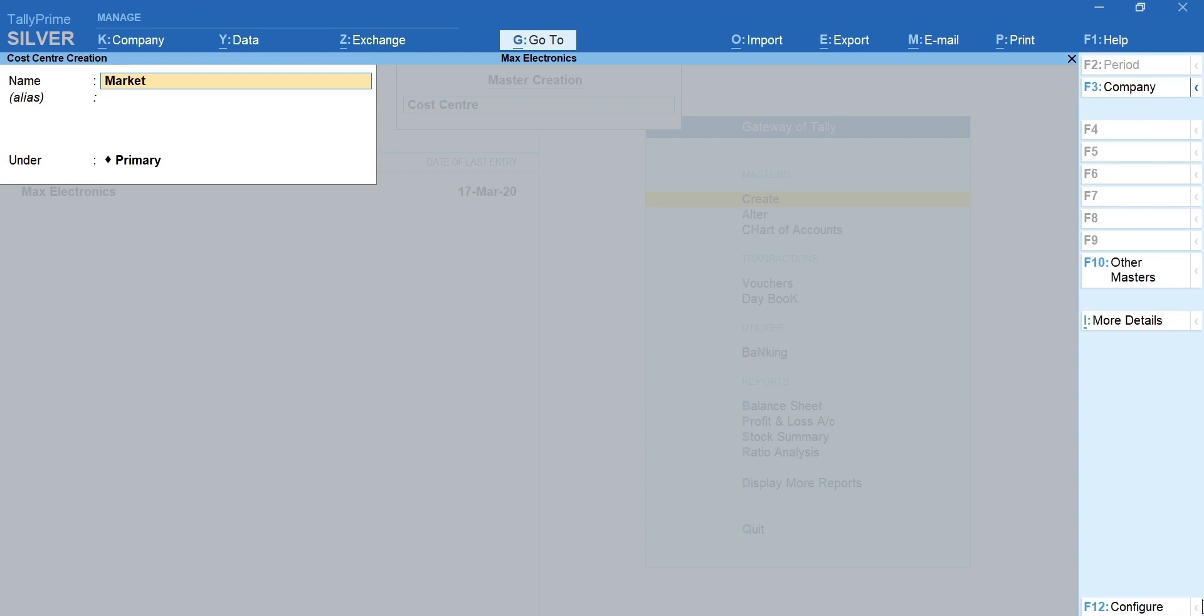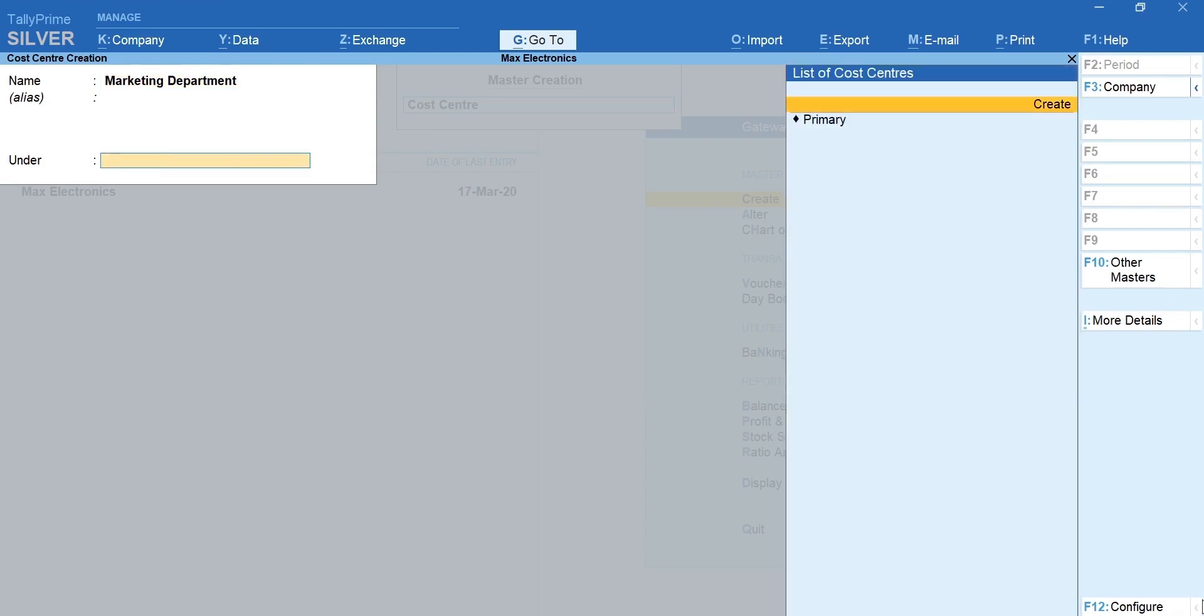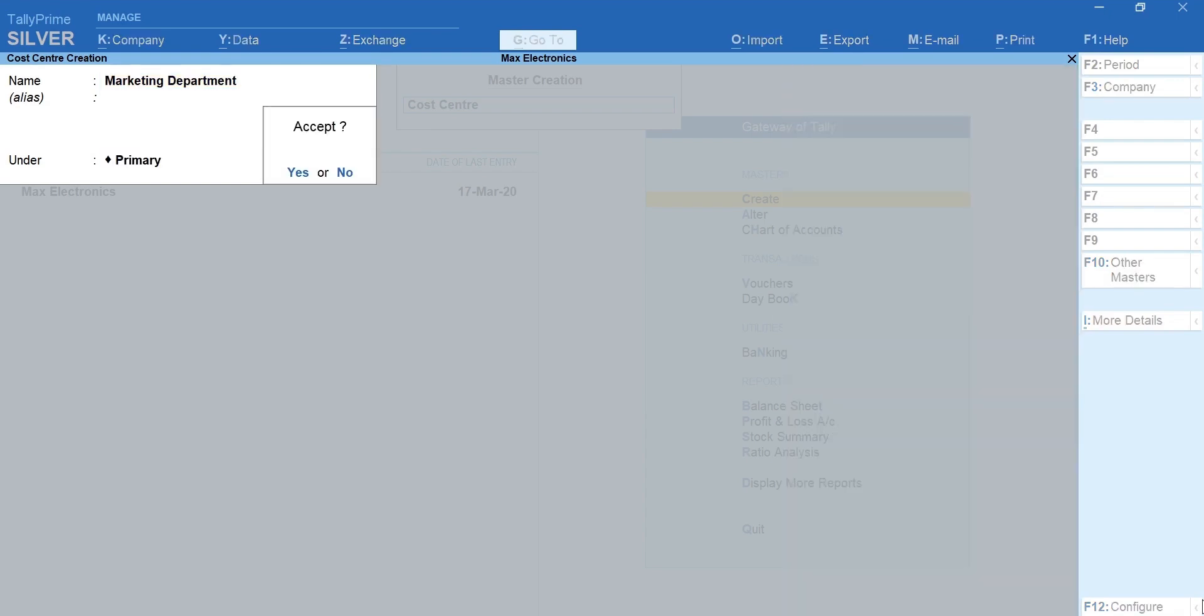Let's take a simple example of the marketing and finance department as cost centers. Type the name. Select primary. Enter and accept. Similarly let's create another cost center.